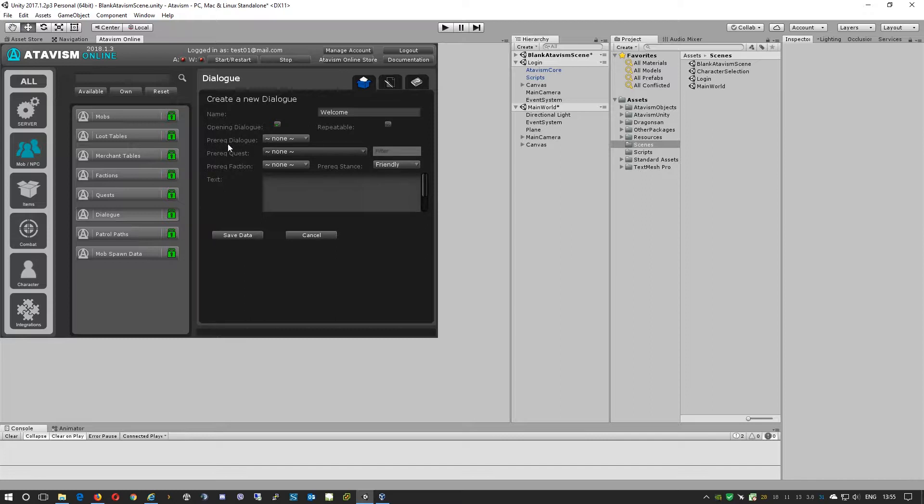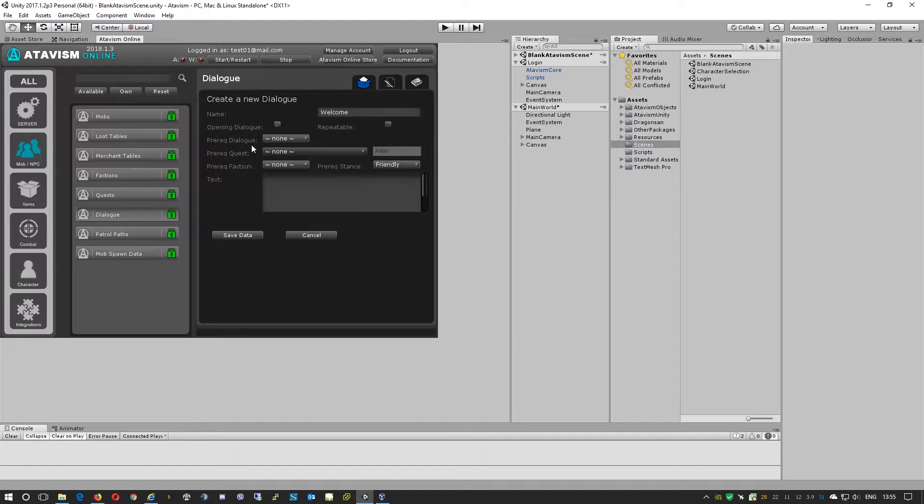The next part is pre-request dialogues. That means if you have a chain of dialogues you can specify if this dialogue needs to be after some specific dialogue, or if it will be given to the player after they talk to somebody else, or if it's just random.